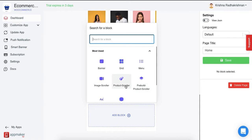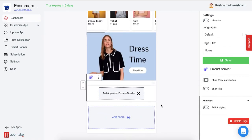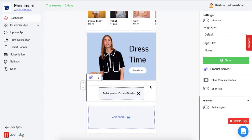First, let's go for product scroller. Click on this and you'll see a block right in front of you. Now for any product scroller, you can add a View More button and a Title button.